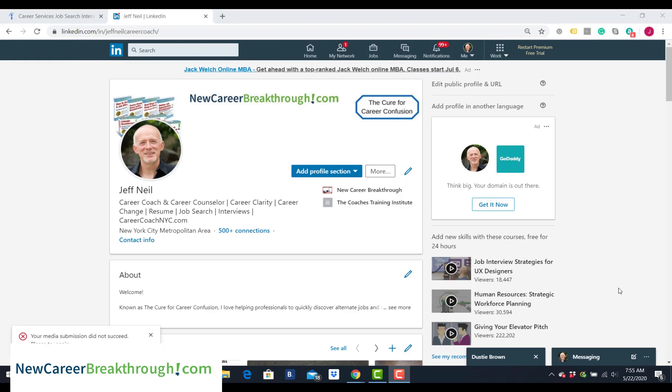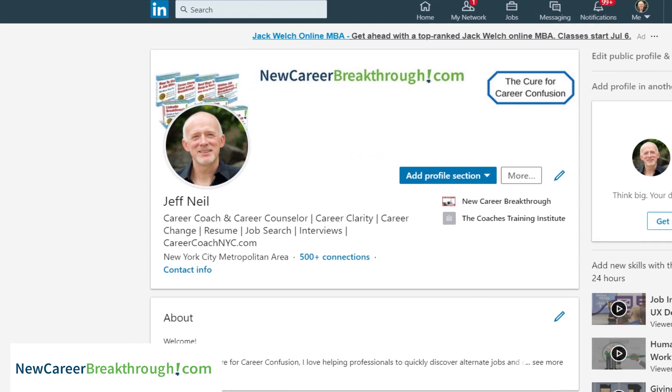Let's take a look at the top of a LinkedIn profile and how we can optimize it to get found and build our credibility.